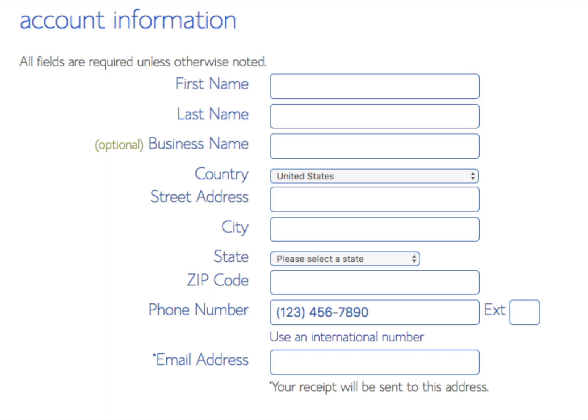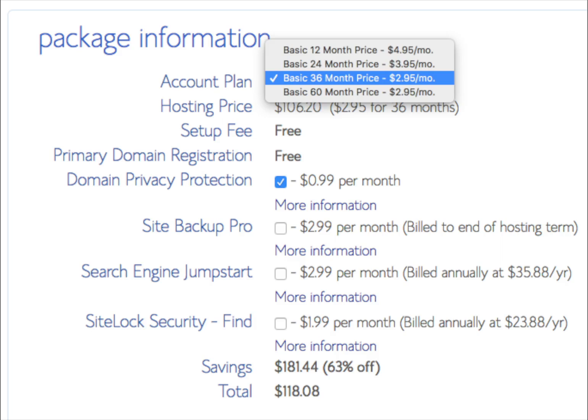You now want to input your account information — your name, contact details, etc. Next, you'll see plan options to select. You can purchase your Bluehost web hosting for 12, 24, 36, or 60 months. You'll notice that the longer you buy your hosting for, the better discount you will get.